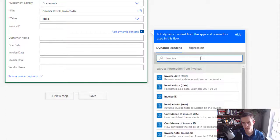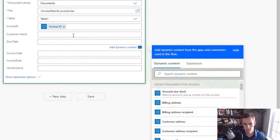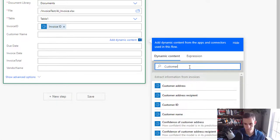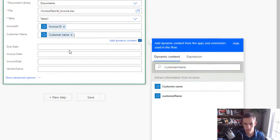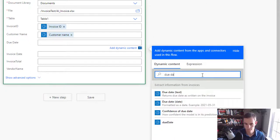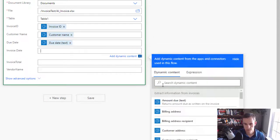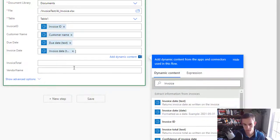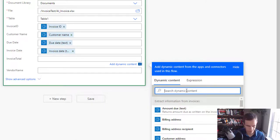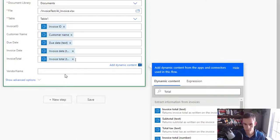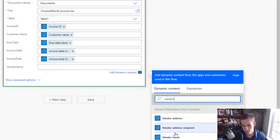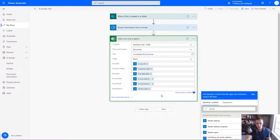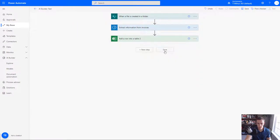And as you can see here it dynamically populated the table headers that I put in there as a preset to this which is located in this particular SharePoint site. So here I can go ahead and extract the information that is coming from the dynamic content through what is read here. So I'm going to say invoice ID, got my customer name here, got my due date, got my invoice date, invoice total, and then vendor name.